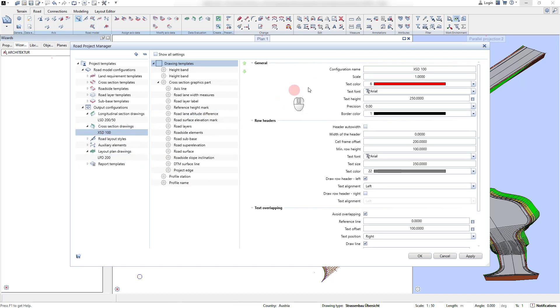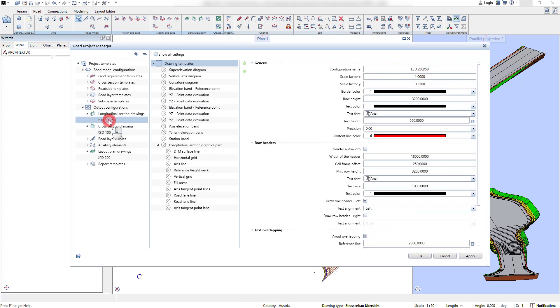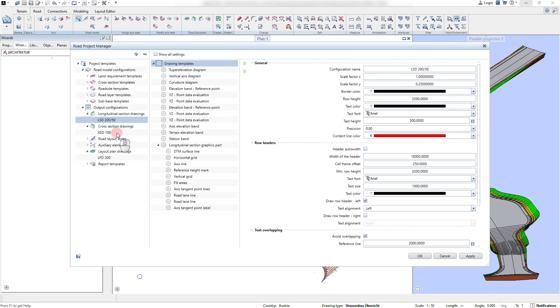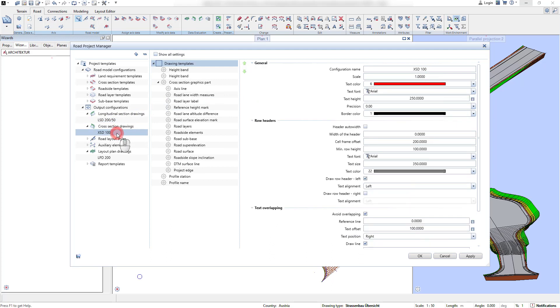For every drawing template, a certain scale factor can be defined. This can be useful for the creation of longitudinal drawings when the scale factor in z direction should be drawn exaggerated compared to the values in x direction.